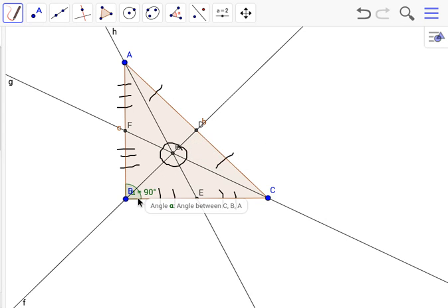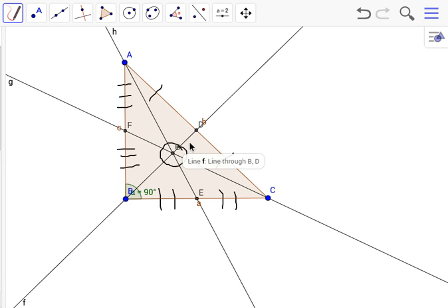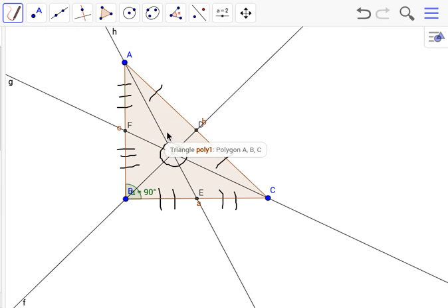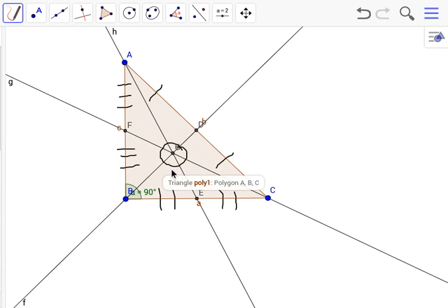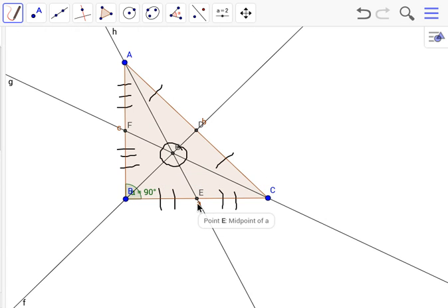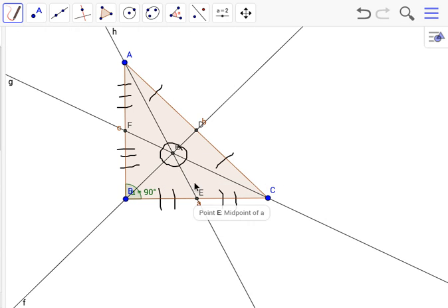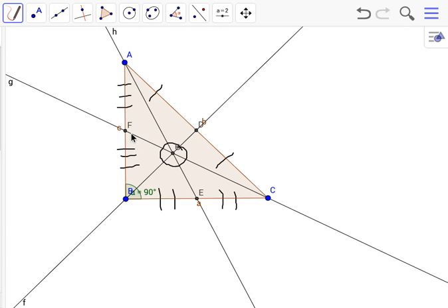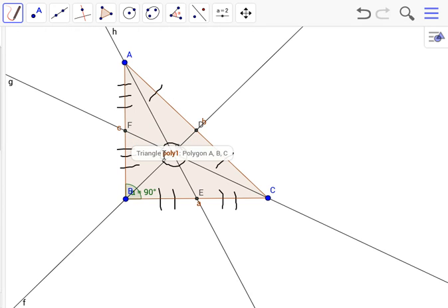This also applies to every other median. So from E to the centroid, this would be one third of EA. From F to the centroid would be one third of FC.